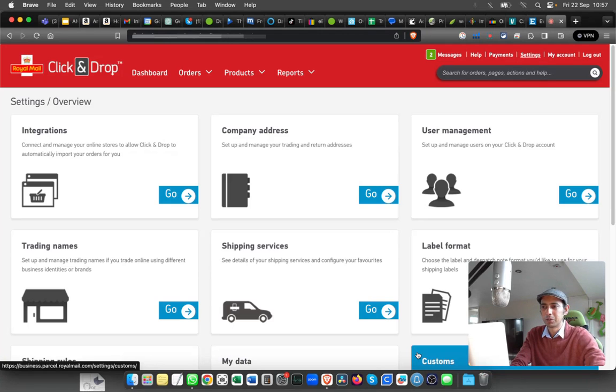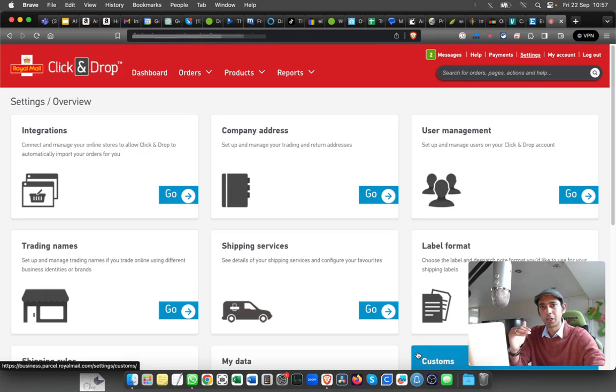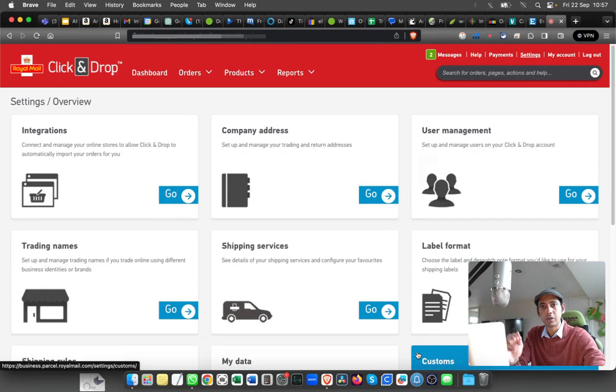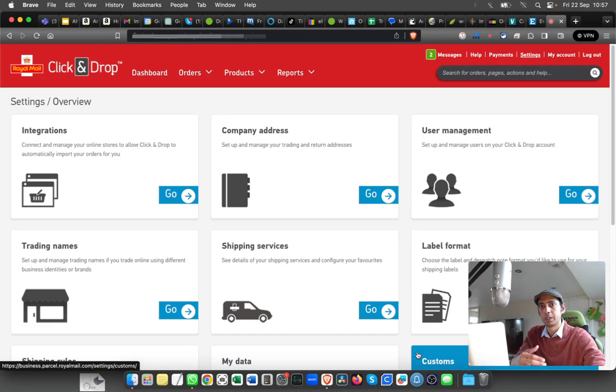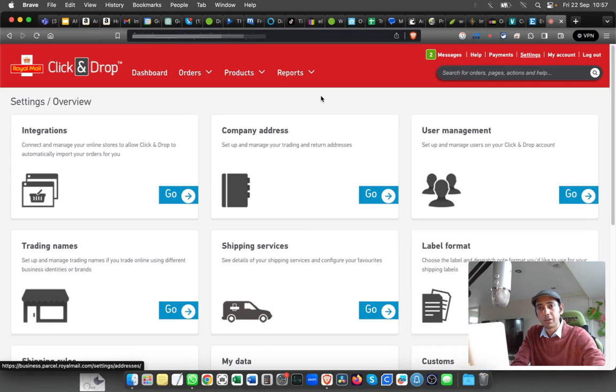Hello, welcome back to Red Logistics. My name is Seb, and today I'm going to show you how to integrate or link your Royal Mail Click and Drop with TikTok Seller Central. Once you have logged into your